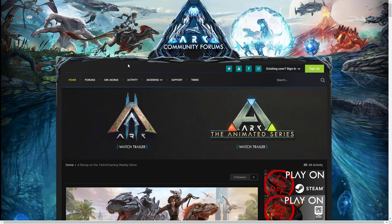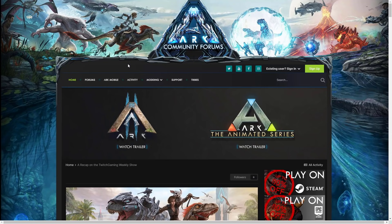Wildcard did the Twitch Gaming Weekly show which was like a live stream of all stuff Genesis Part 2 yesterday and it has got me even more excited for June the 2nd.